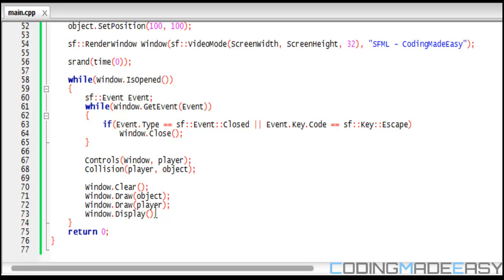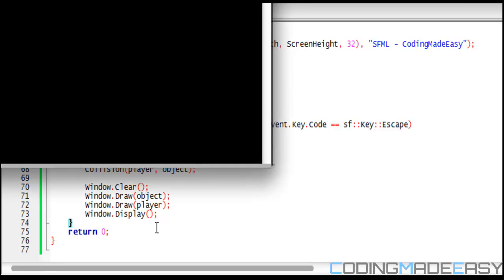We have our controls and then we have our collision to check if the two have collided. We clear the window, draw the object and the player, and then we display everything to the screen.